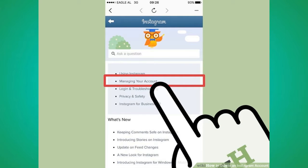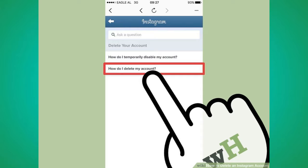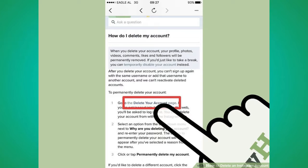Number 5: Tap managing your account. Number 6: Tap the delete your account link. Number 7: Tap how do I delete my account? Number 8: Tap the delete your account page link.